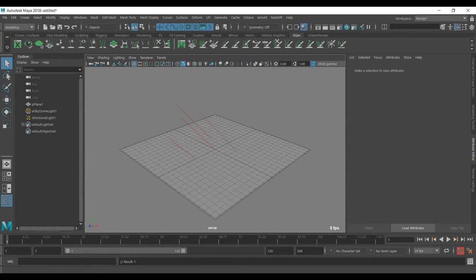Welcome to 3D Tutorials. Today's video is part 1 of how to create grass inside Maya. In this video we're going to use XGen to create it, but in the next video I will also show you how you can use Paint Effects to create the grass as well.